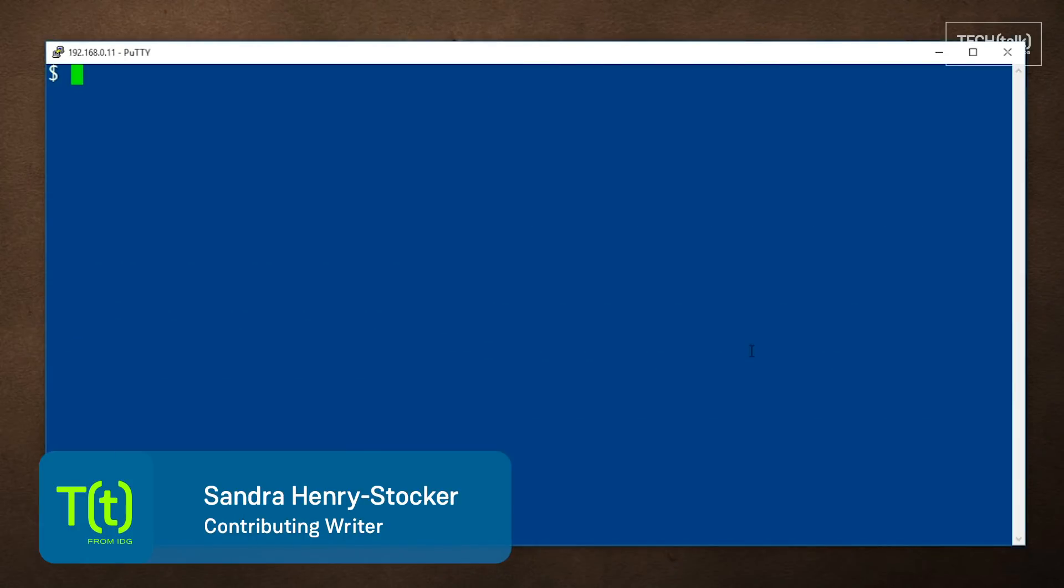Hi, this is Sandra Henry-Stocker, author of the Unix as a Second Language blog on Network World.